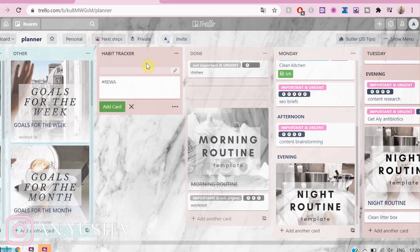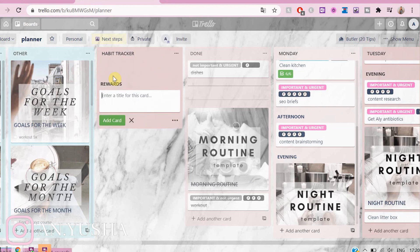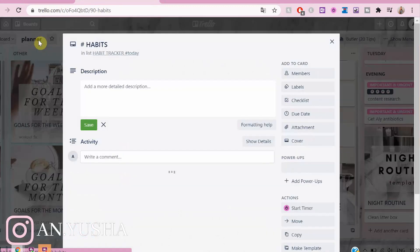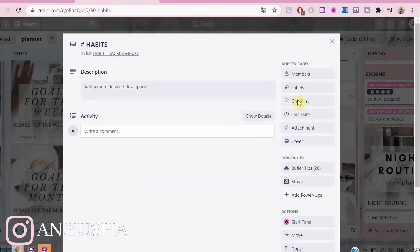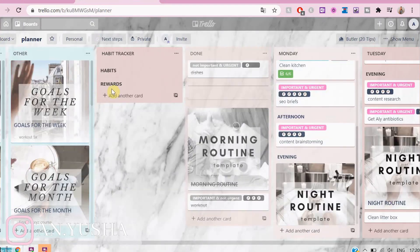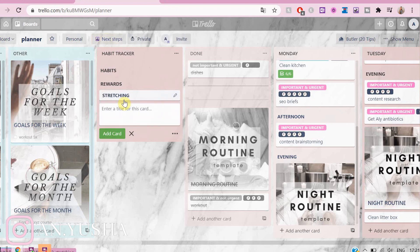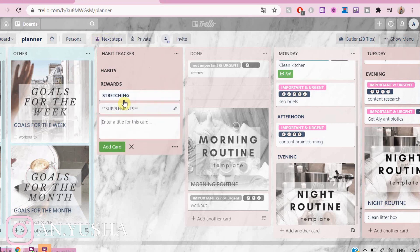Now I'm adding two title cards: one is hashtag habits and the other one is hashtag rewards. The reason why I added the hashtag and the space is because then it turns into a title card. That's one of the things that the Chrome extension called List Highlighter can do.